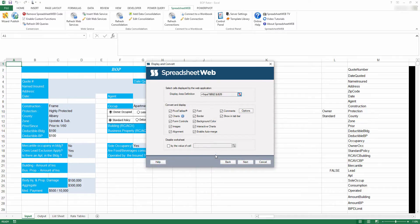This page is also home to the Convert and Display options, where you can select from several features of Excel spreadsheets and determine whether these aspects of the spreadsheet will carry over into the web application. By default, all available features are selected to be maintained and converted, including supported pivot tables, charts, form controls, images, alignment, font, borders, background colors, and comments.